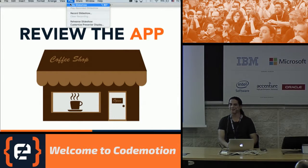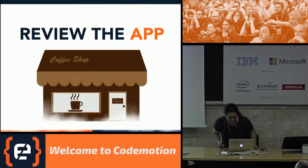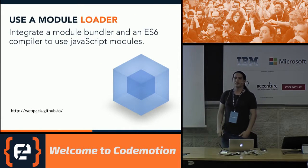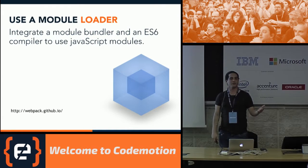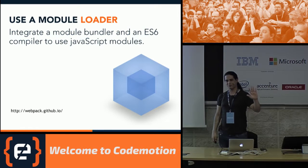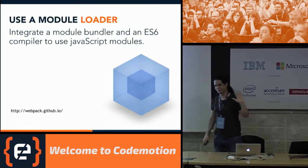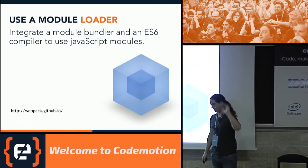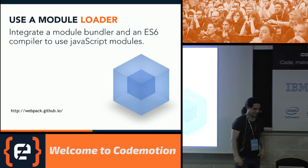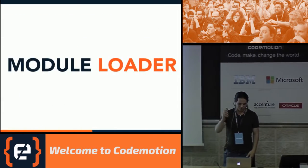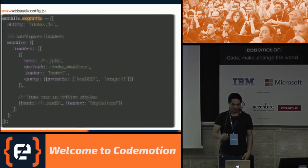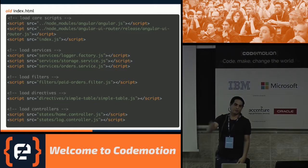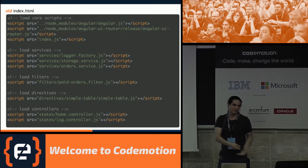Let's start our journey. How many of you using a module loaders? The truth. In code motion, we speak the truth. No one will ever know who's put his hands up. Just the cameraman and all the world watching it later. So if you are not using module loaders, so probably your index.html looks like this. Which is a bad thing.